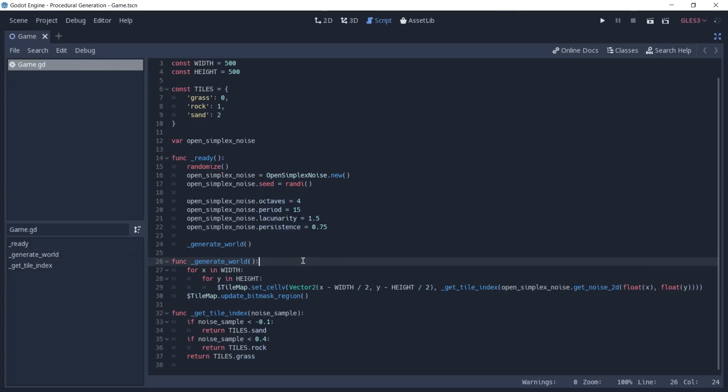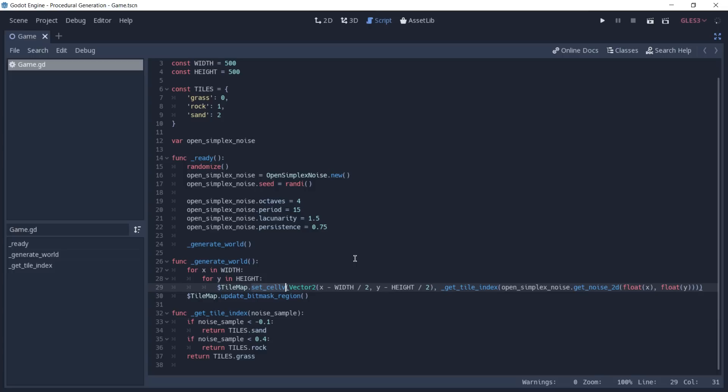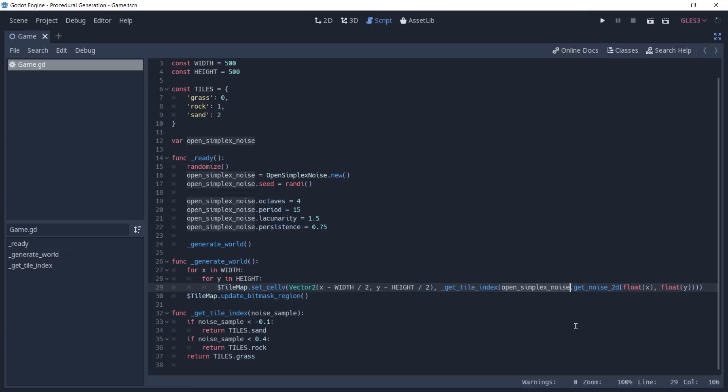The generateWorld function uses two fours, one for the width and another one for the height. And each time we iterate on the values, we're going to set a cell on a given position in our map. And when defining this position, we decrease half the width from the X and half the height from the Y. This way, our player is going to appear right in the middle of the generated map. And when calling setCellV, we also need to pass to it an index, which is going to represent what tile we are going to set in that given cell. And to do that, we call a function called getTileIndex that's going to return to us the index of a tile based on the sample that we get from our OpenSimplexNoise.